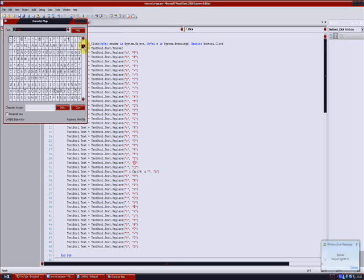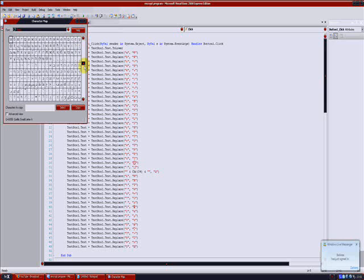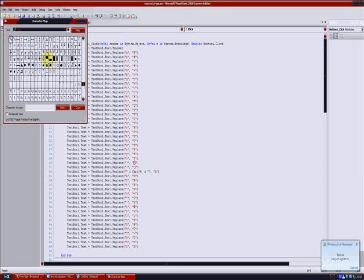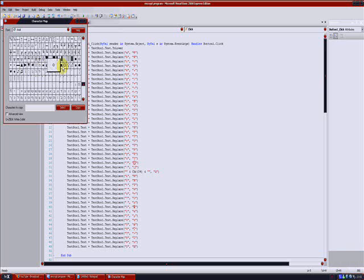And then once you've got the conversion done, so changing A to the euro sign for instance, what you then do to decrypt is that you do the opposite of what you've done in the button 1 and the sub. So you change the euro sign for the A, you change the hash to B.